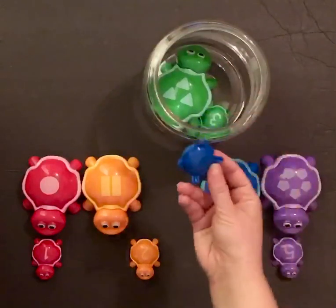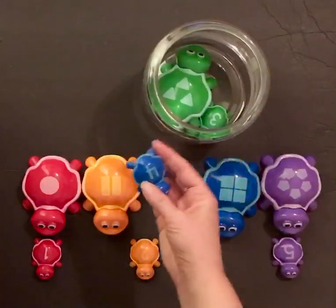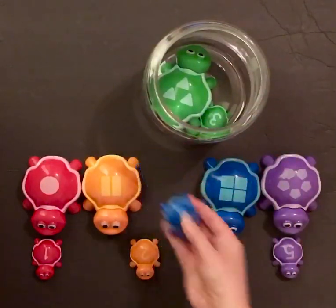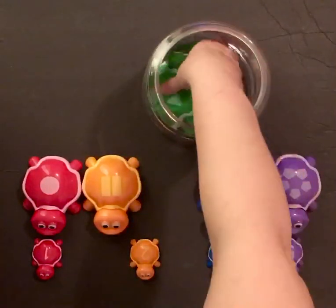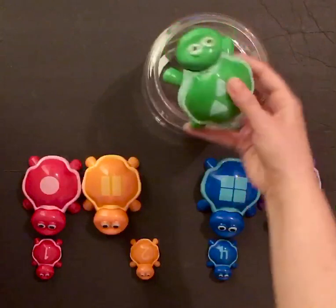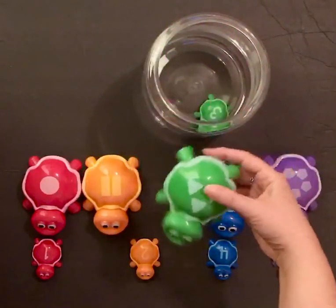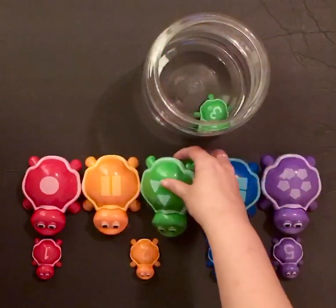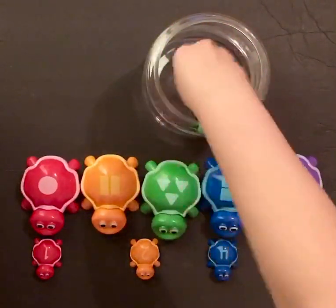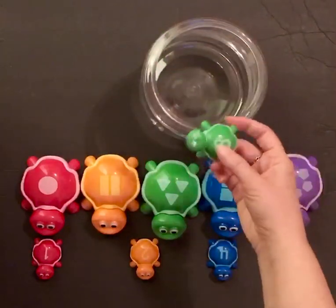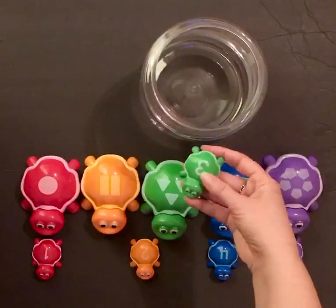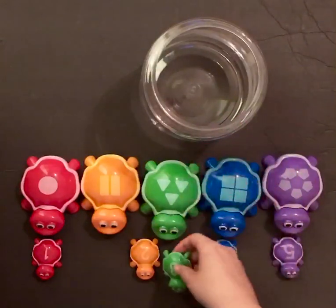Little blue turtle out. Big green turtle out. Let's get some more. Little green turtle out.